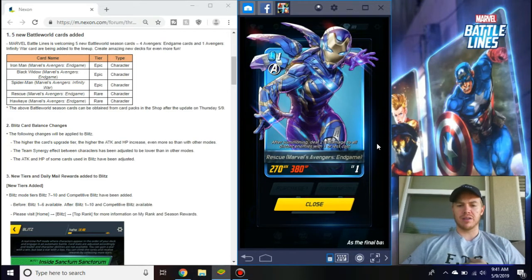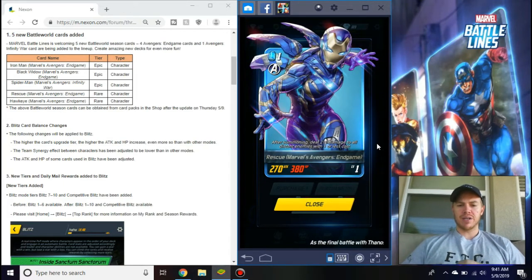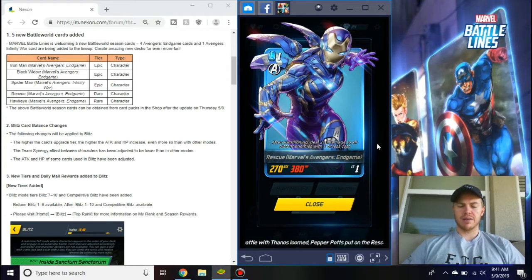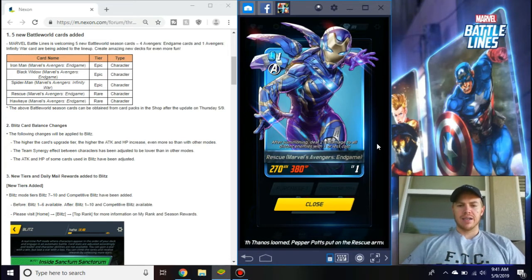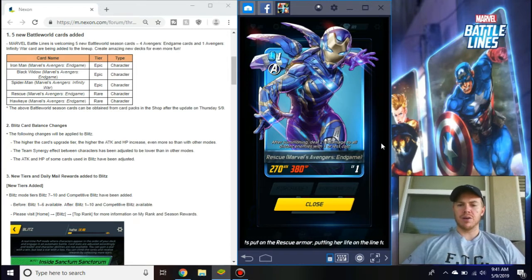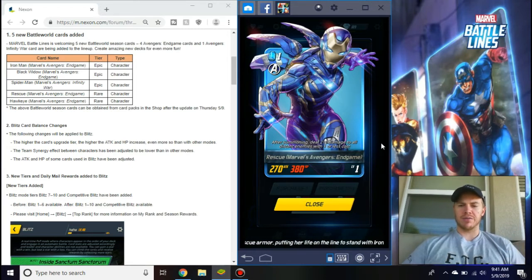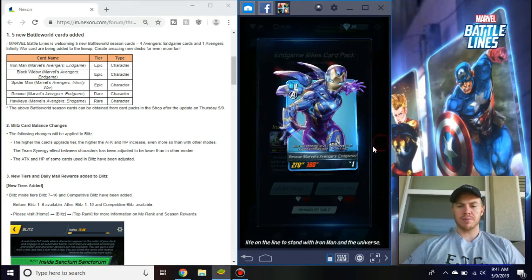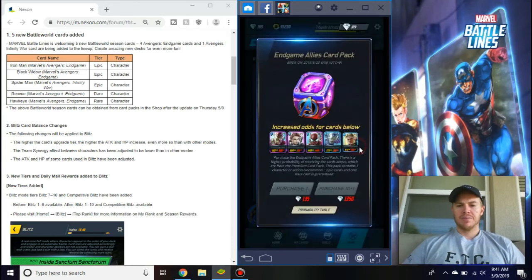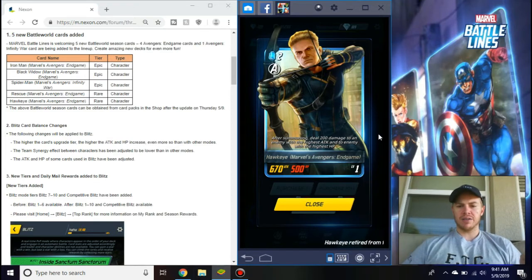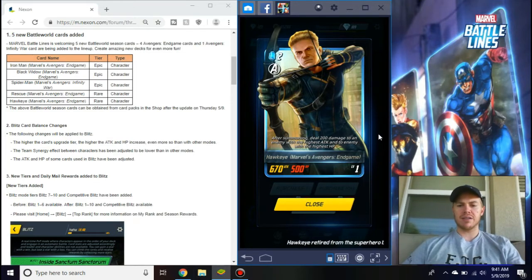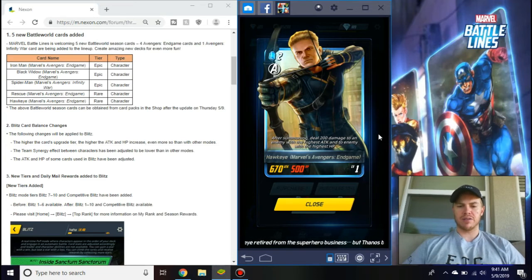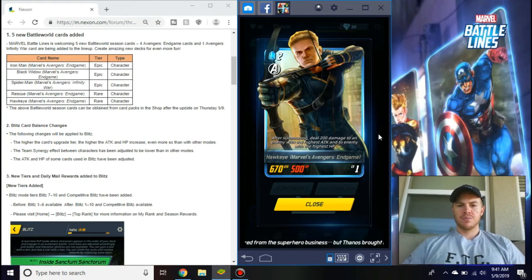Rescue, after summoning deal 210 damage to all distant enemies with one or less cost. One or less makes sense, she's only one fragment. So you play her early in the game, maybe after everyone drops two or three zero cost people. Then Hawkeye, after summoning deal 200 damage to an enemy with the highest attack and to an enemy with the highest hit points.